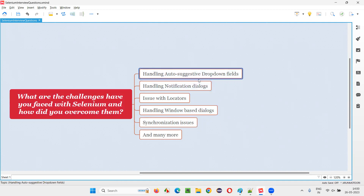The first challenge is handling auto-suggestive drop-down fields. This was a bit tricky for me while automating, some time back.